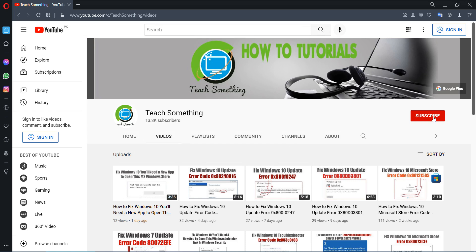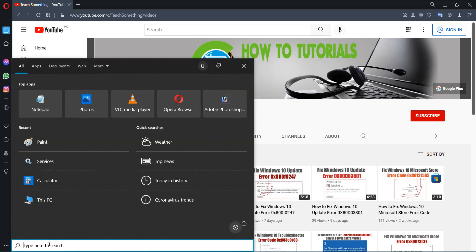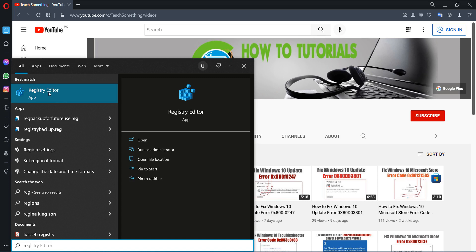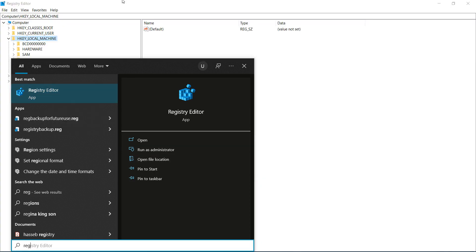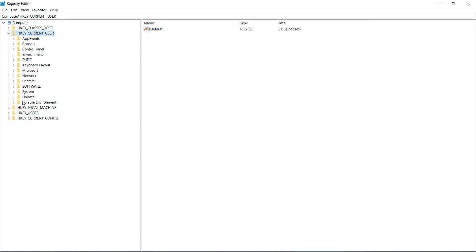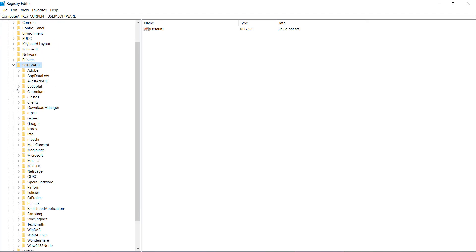First of all, in the search box type 'regedit' to open the Registry Editor. Run it as administrator. After opening that, select the HKEY_CURRENT_USER key, expand it, then select Software and expand it.